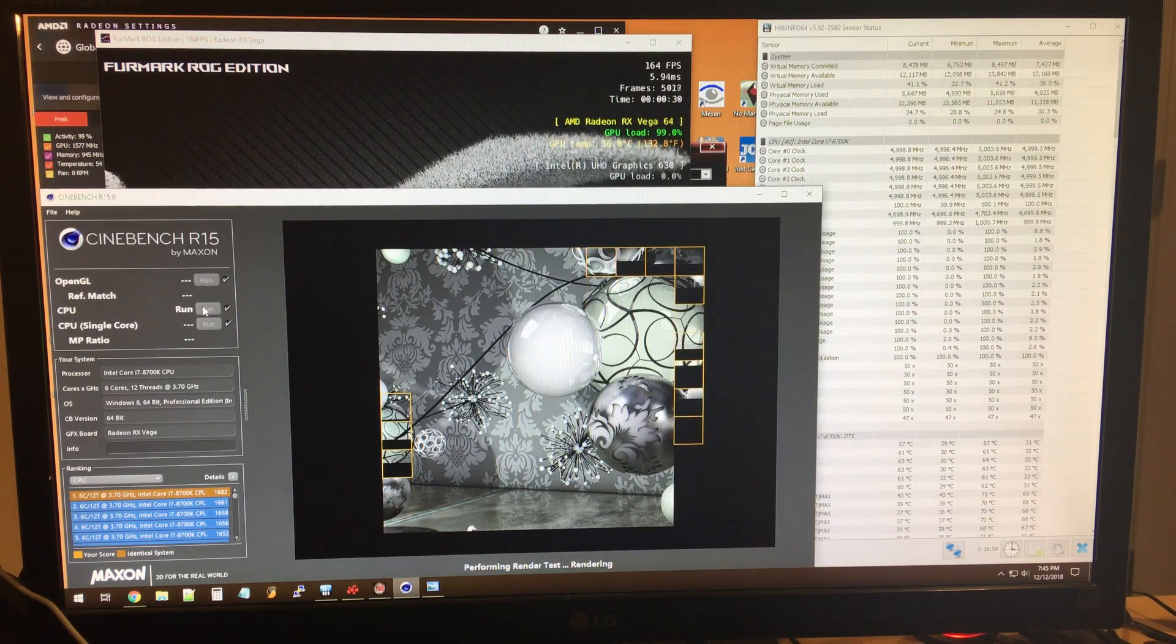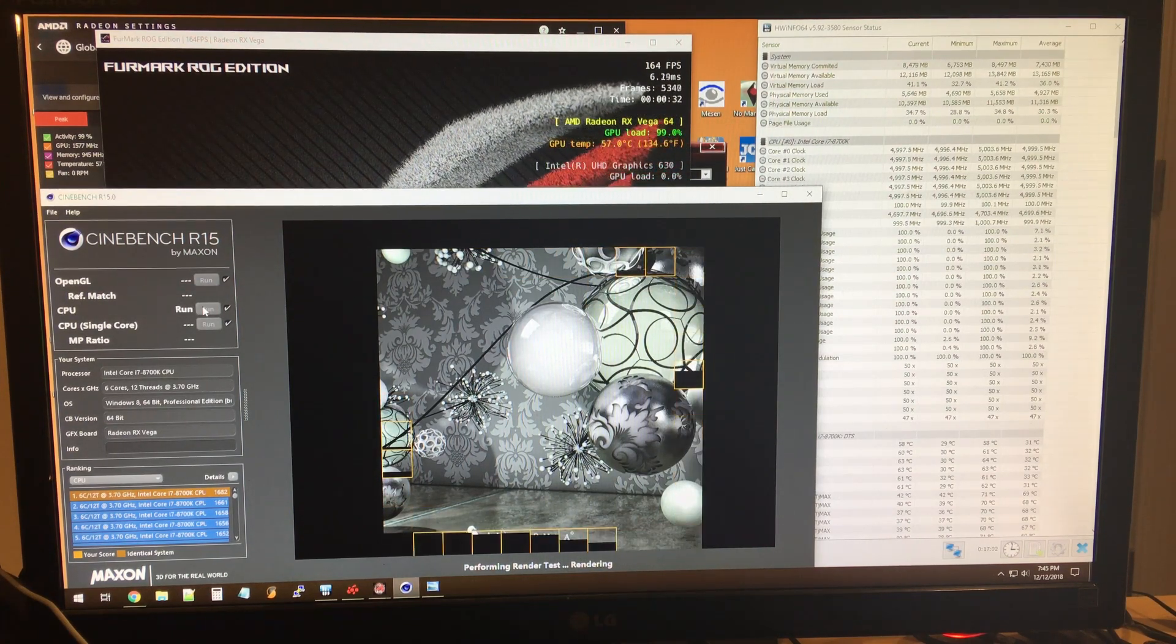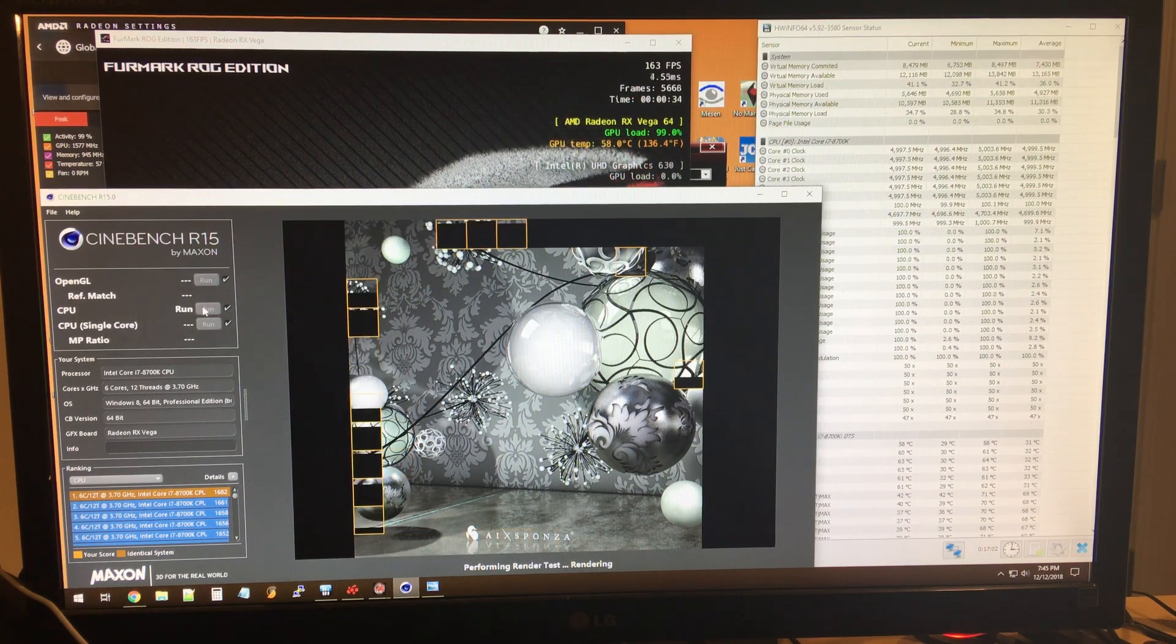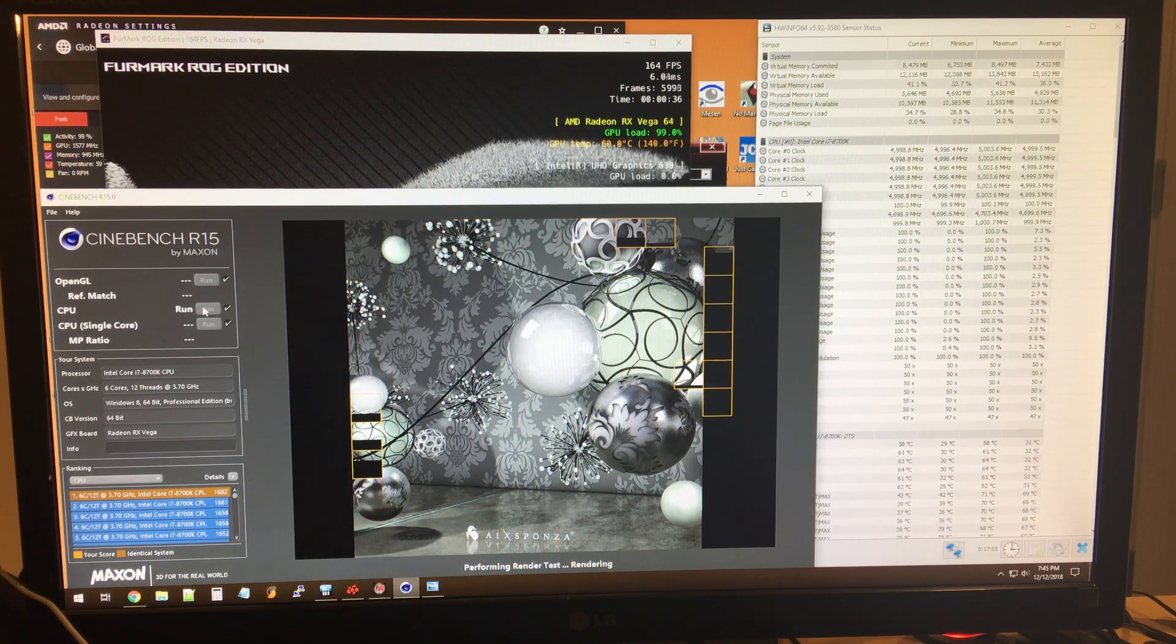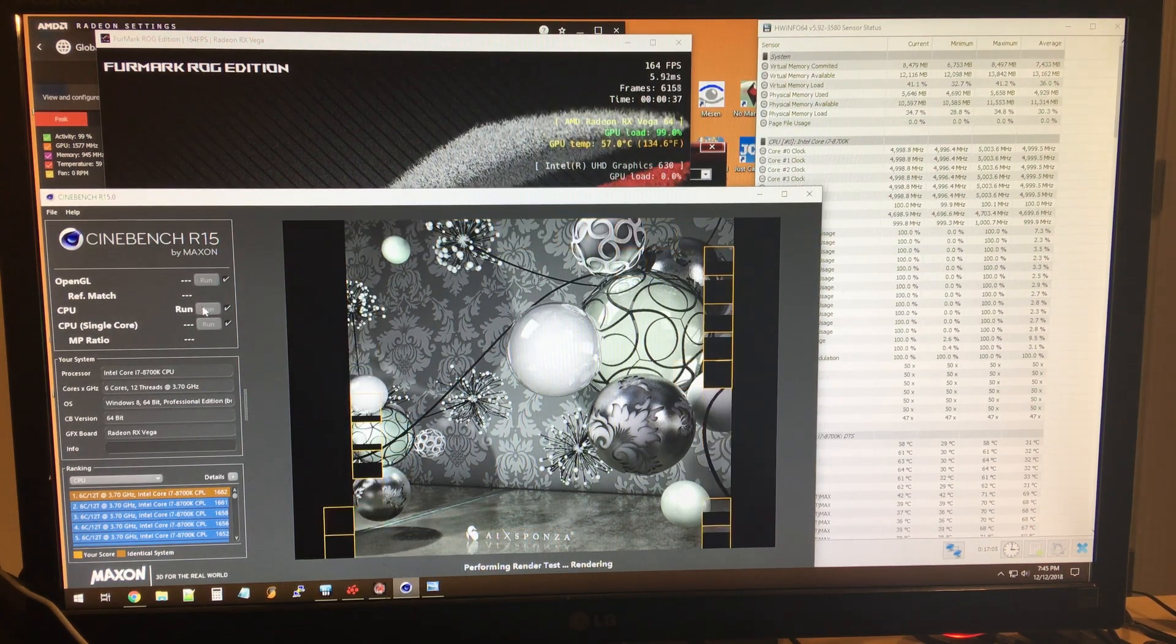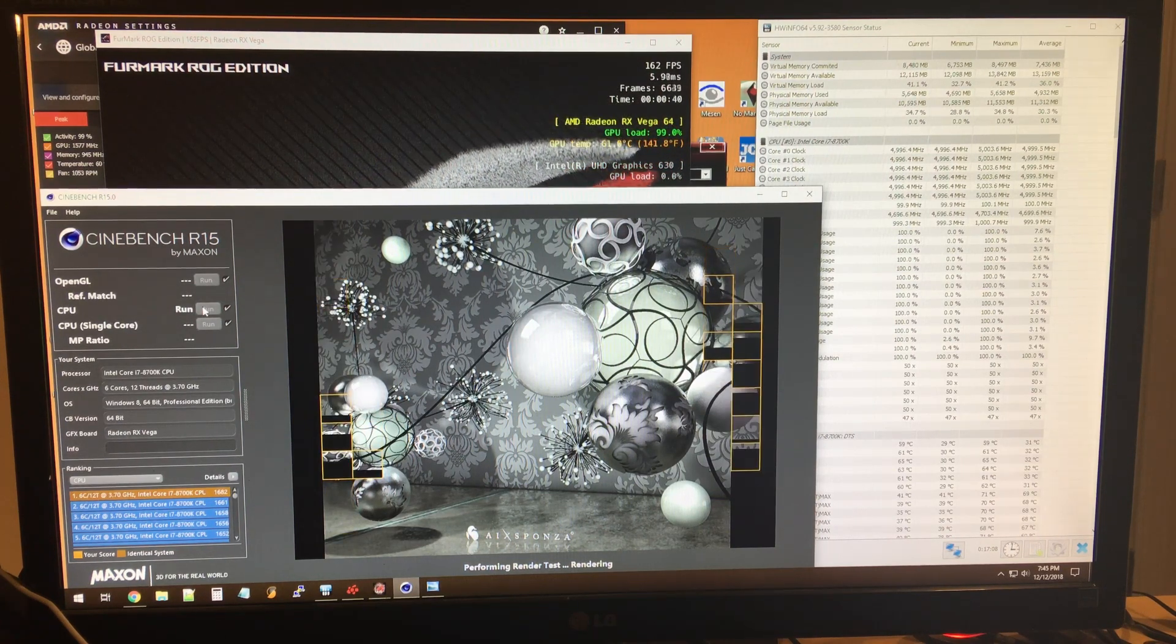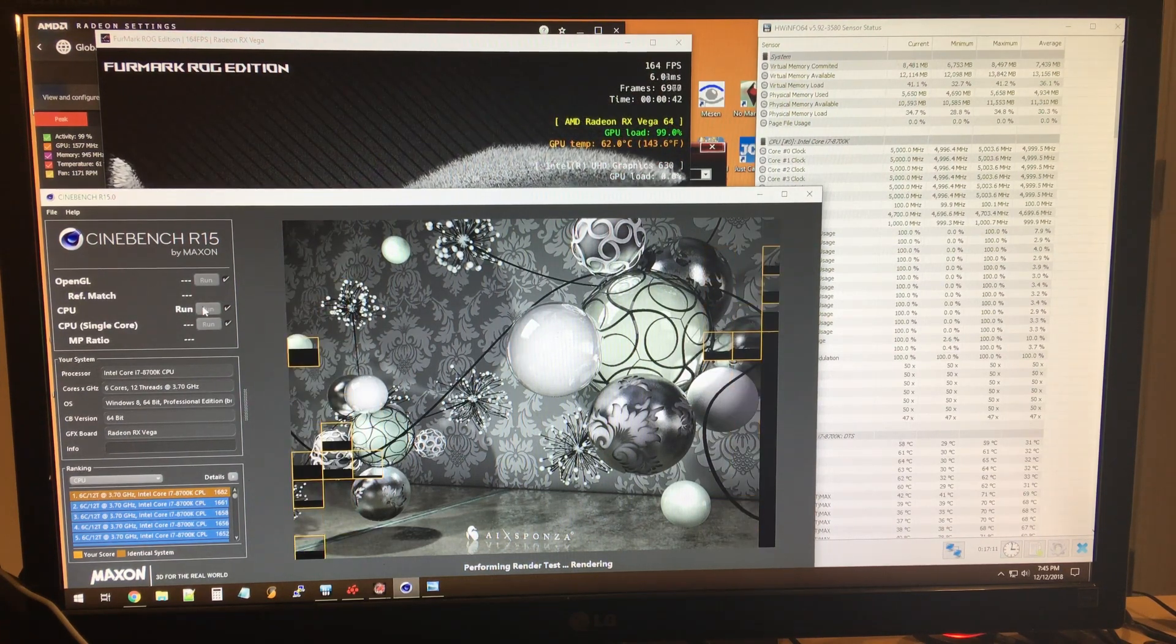Now I'm not expecting a great Cinebench score here because obviously I'm running FurMark and some monitoring programs in the background. But this is just basically showing that everything is working as designed.